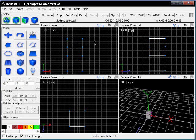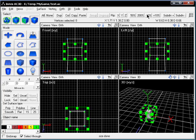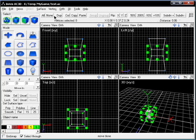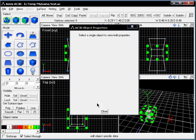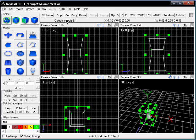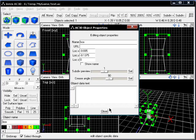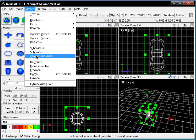I'm just extruding some blocks and trying to create a snowman. I'm using Subdivision here which produces quite nice results.